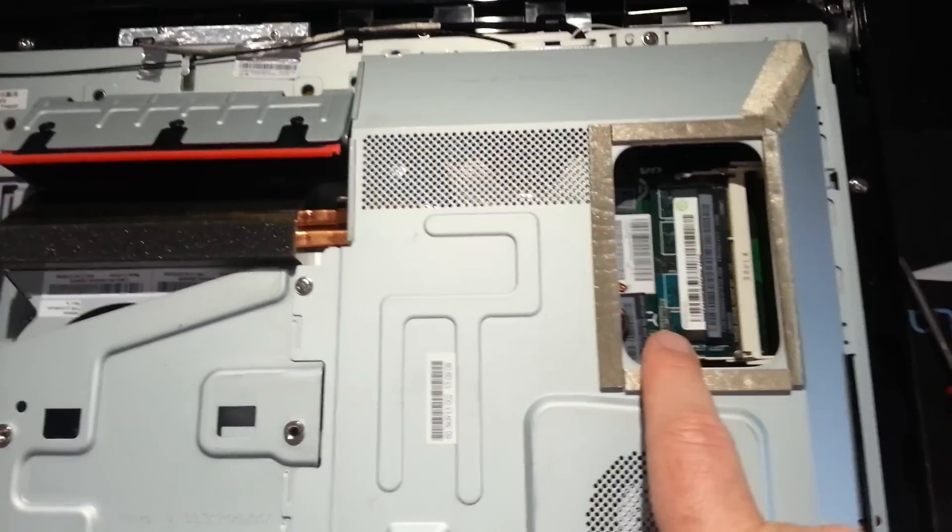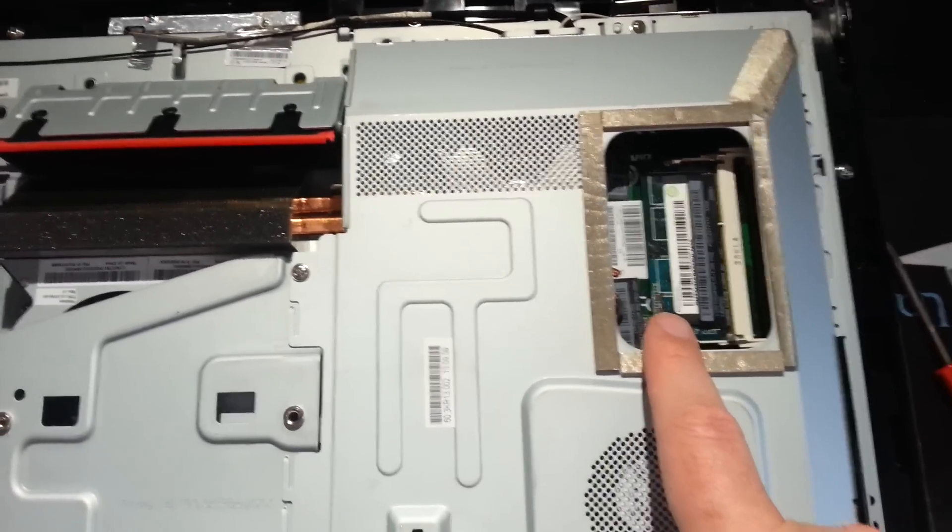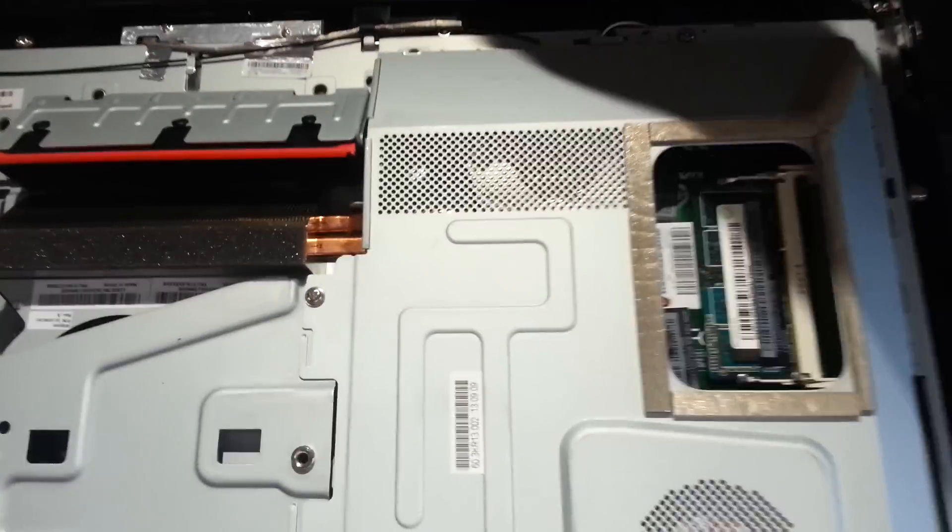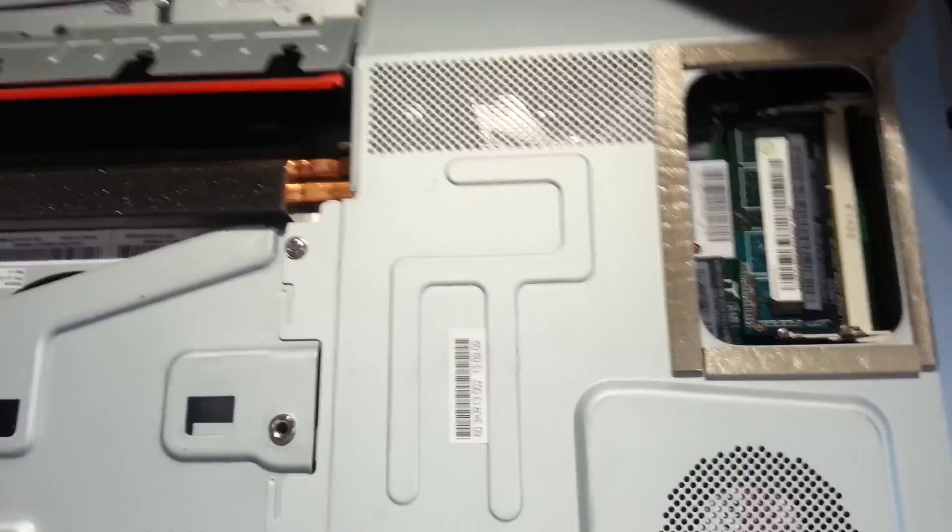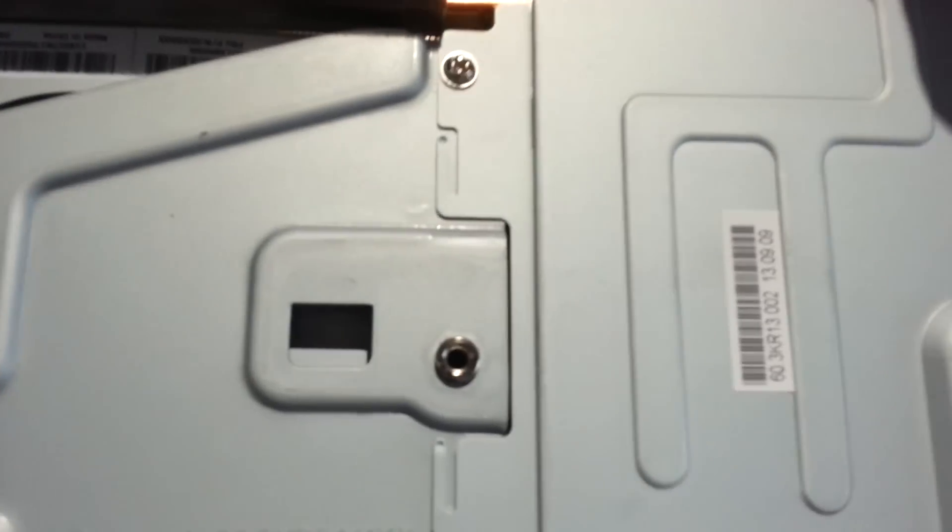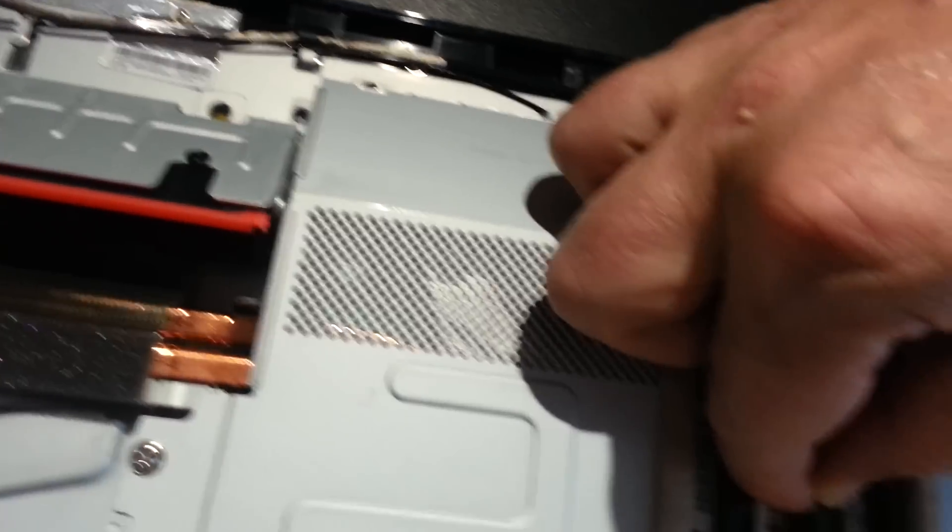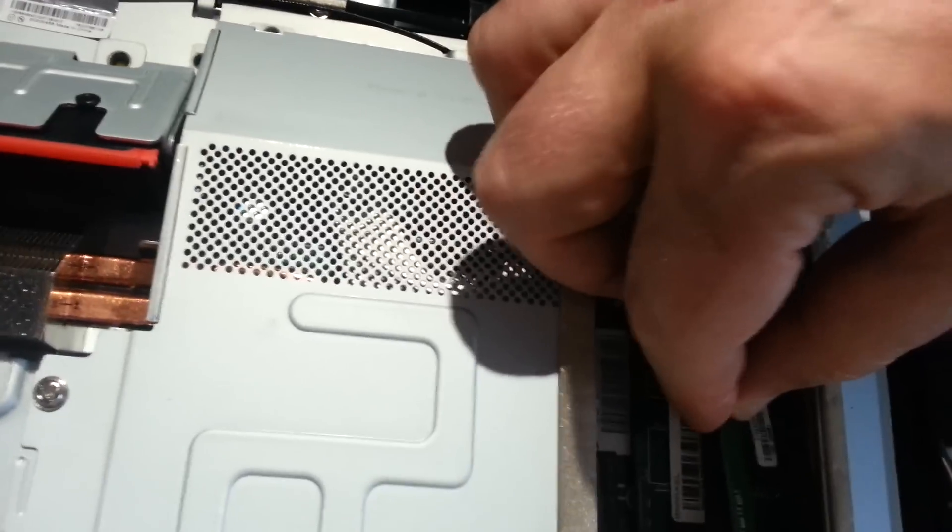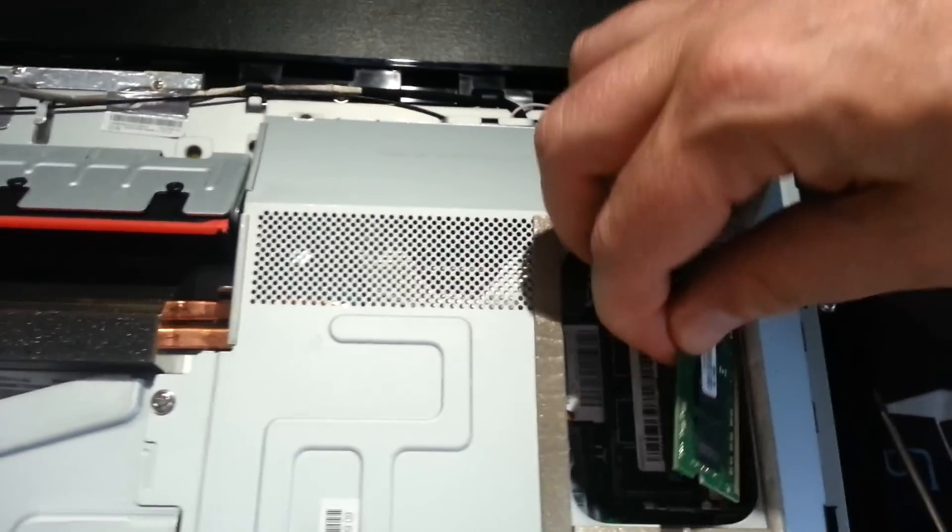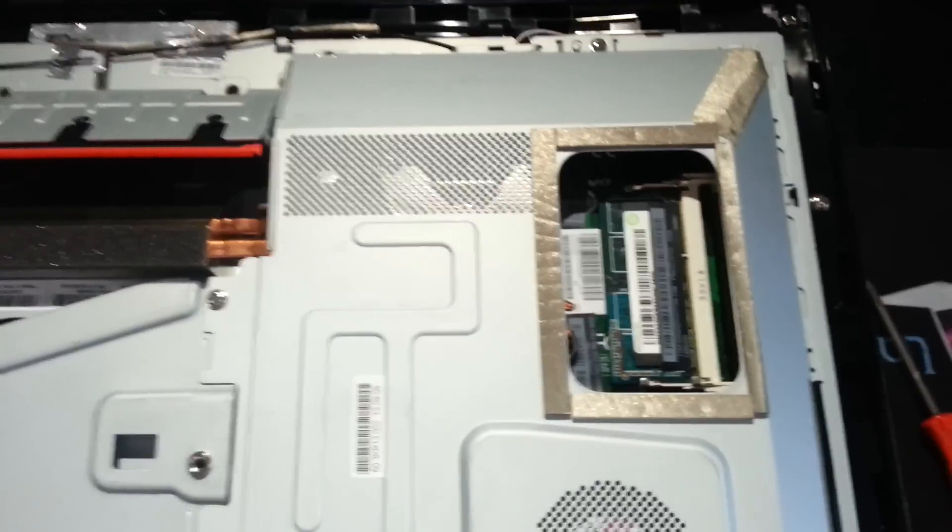There's one stick of memory already in. And to install the new one, it's just a matter of sliding it in. You can't see it because of my hand. And then just clicking it in. I won't actually do it because it's hard to do one-handed.